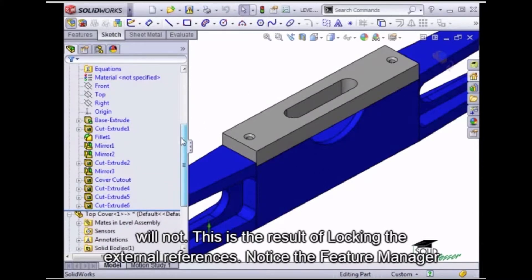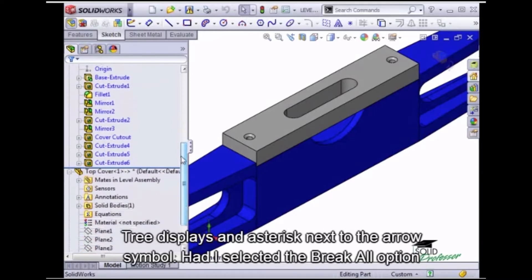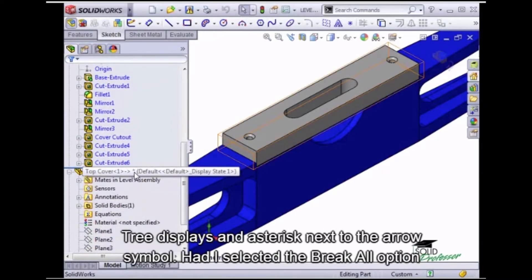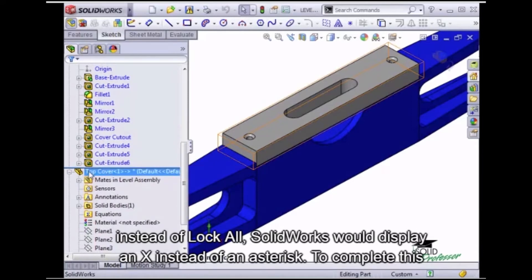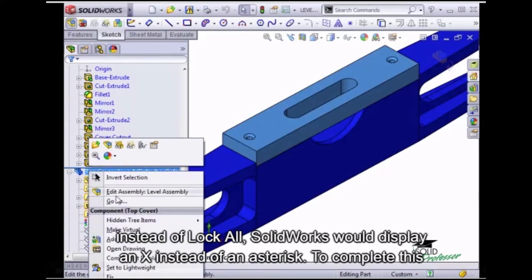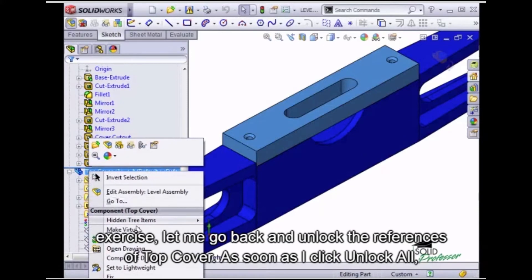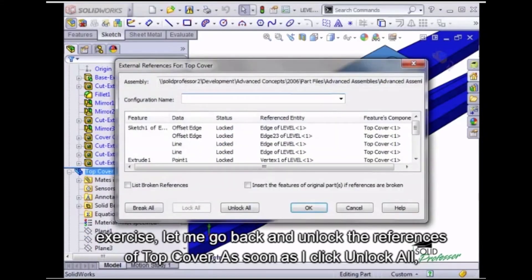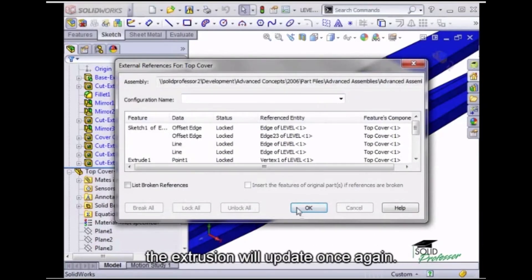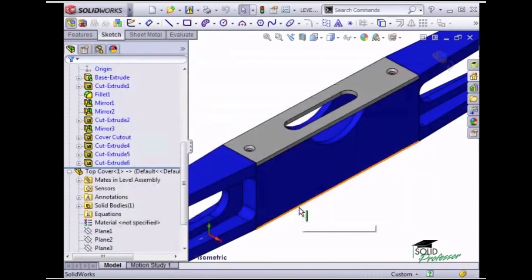Notice the feature manager tree displays an asterisk next to the arrow symbol. Had I selected the Break All option instead of Lock All, SolidWorks would display an X instead of an asterisk. To complete this exercise, let me go back and unlock the references of top cover. As soon as I click Unlock All, the extrusion will update once again.